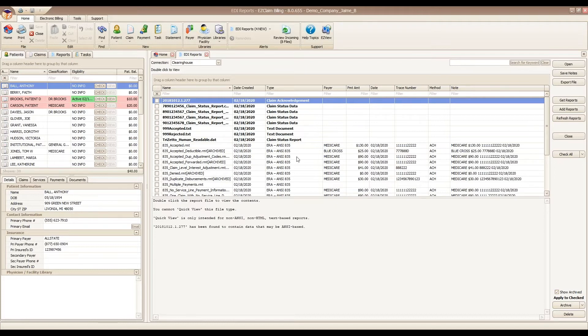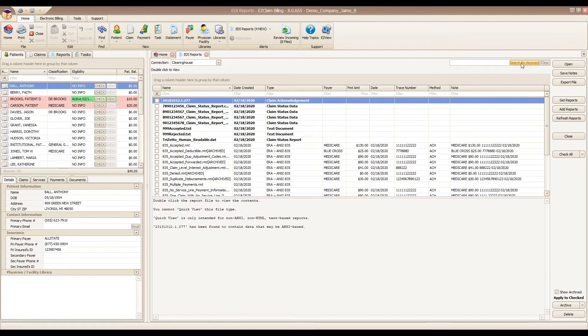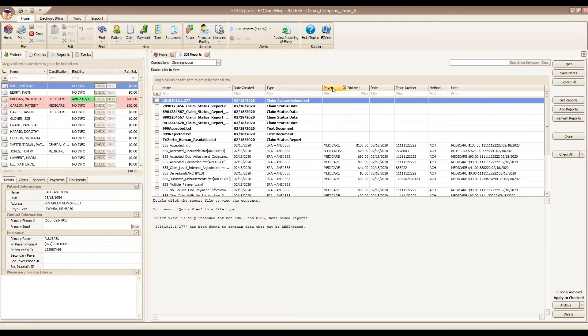The report's grid is also sortable, filterable, and there is a search option in the upper right corner. To sort, you would just click on the column headers and they will sort in ascending or descending manner.